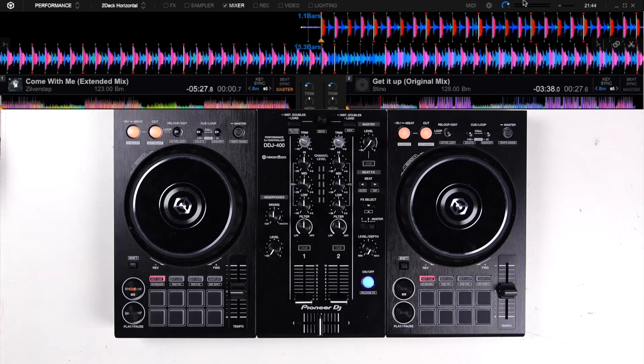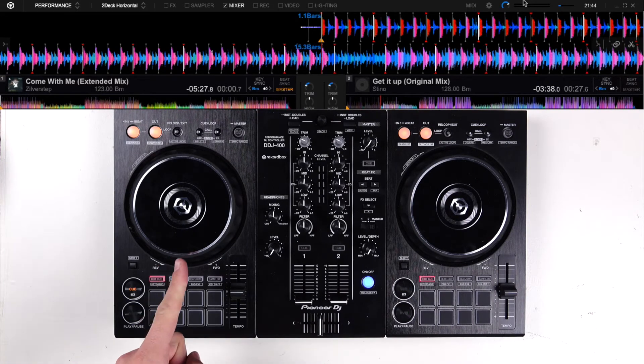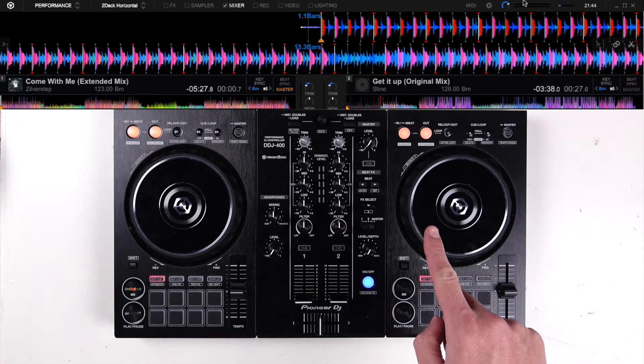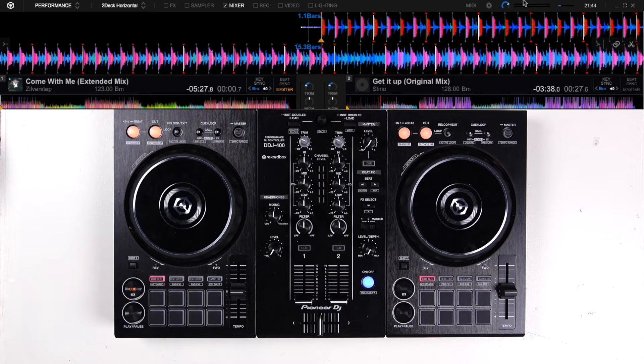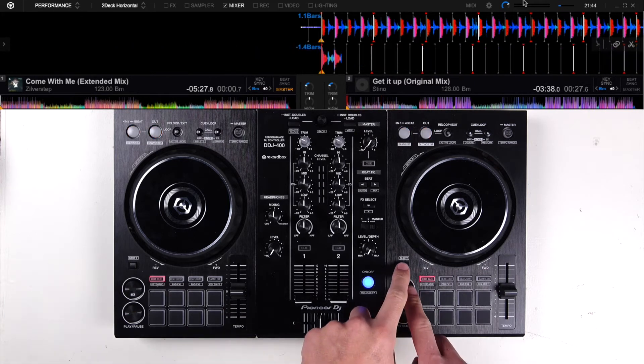We have now loaded both tracks in deck A and deck B. It's now time to break down both tracks, so that we know which elements are in the track.